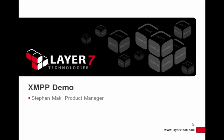Okay, so this is Stephen Mack from Layer 7 Technologies, and today we're going to take a look at the XMPP feature that's available in the new Layer 7 Mobile Access Gateway.